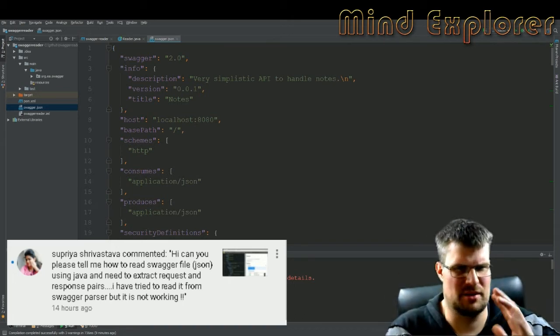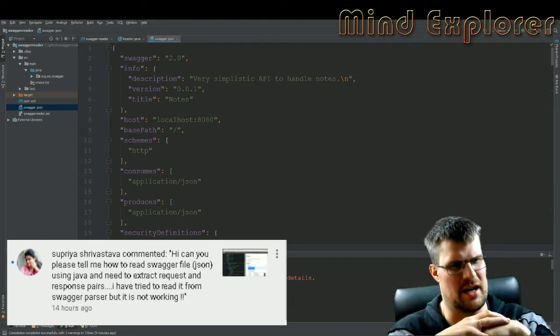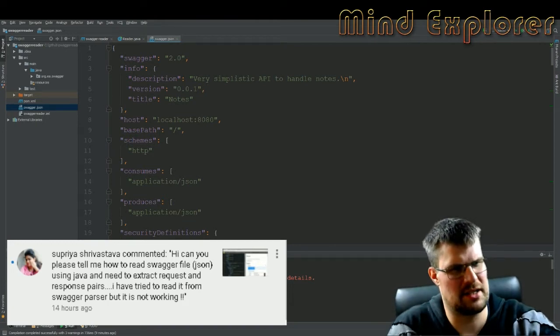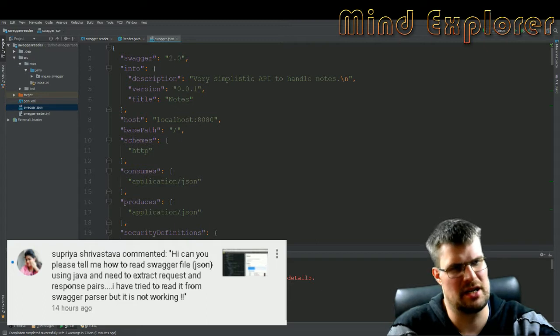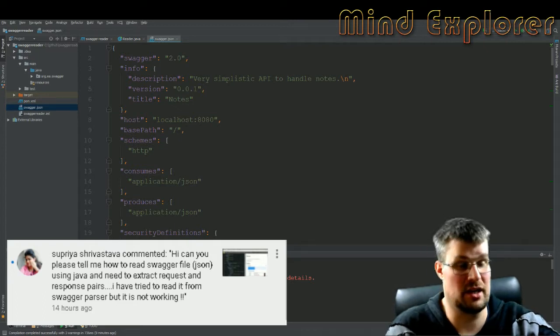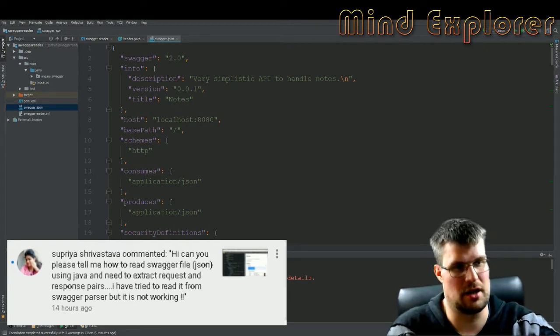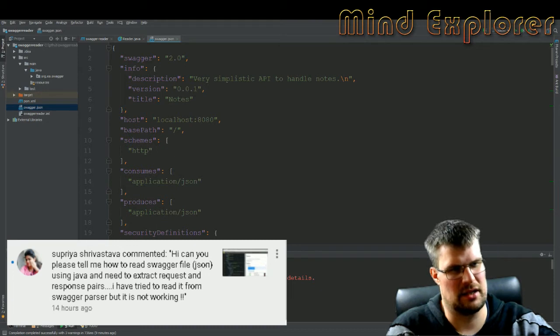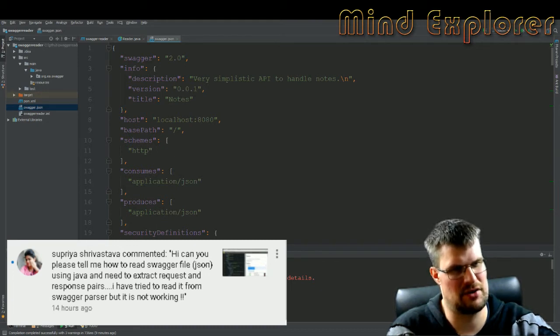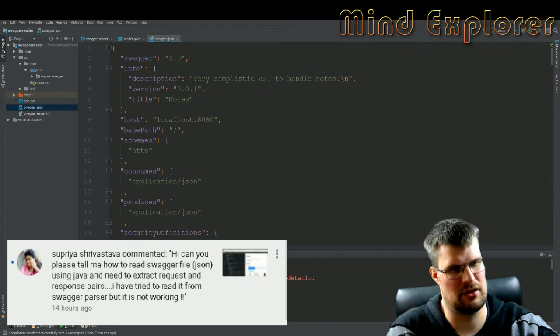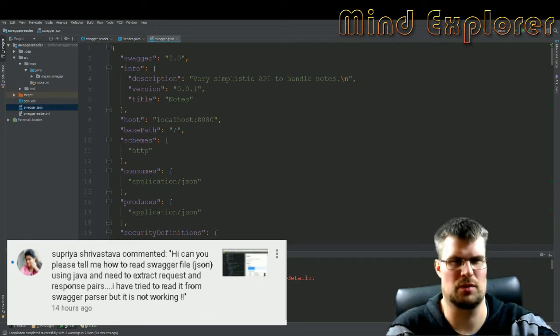Hi, can you please tell me how to read swagger file JSON using Java and need to extract request and response pairs? I have tried to read it from swagger parser but it's not working.